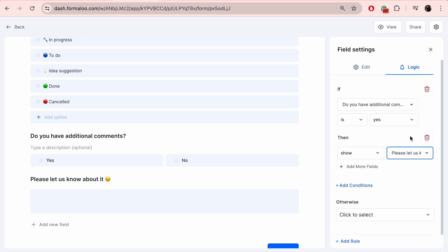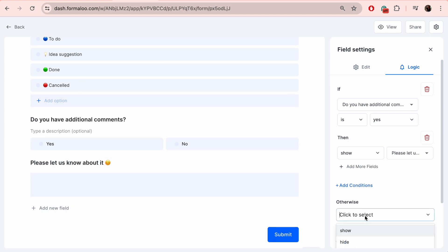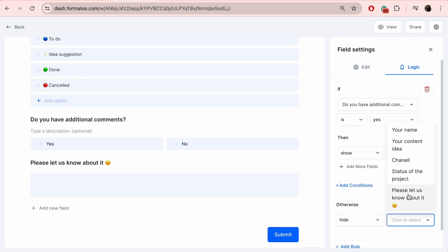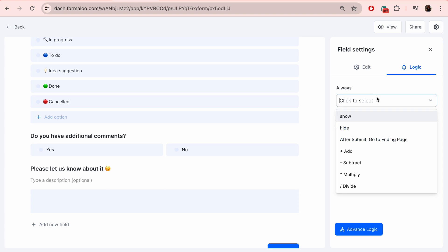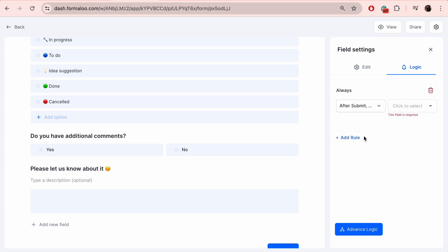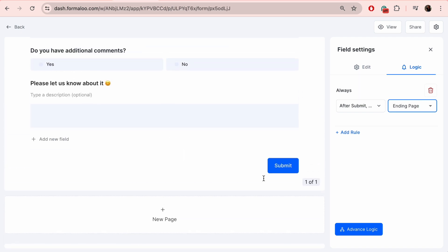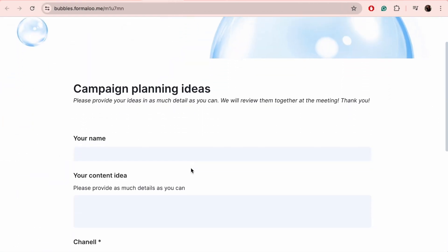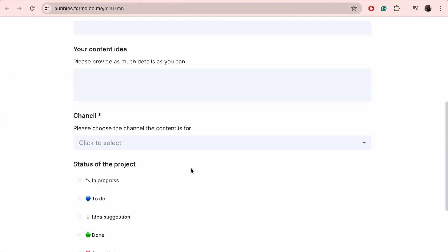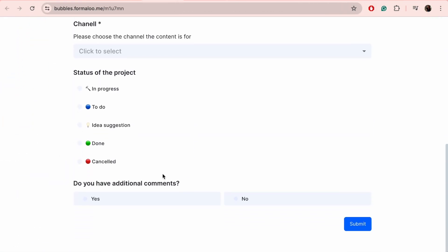Otherwise, hide. Then click on the second question and choose 'after submit go to ending page'. It will take them to the default ending page but more ending pages can be added as well. This is how the form will look like to submitters.